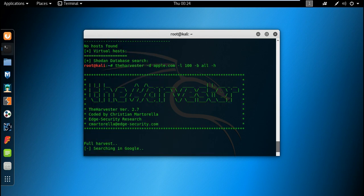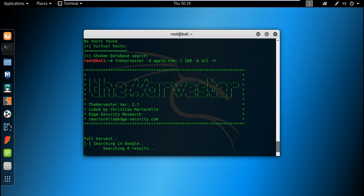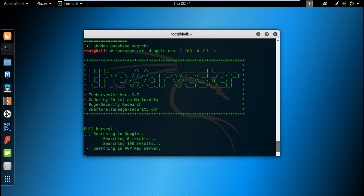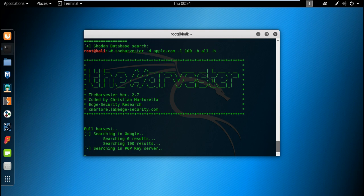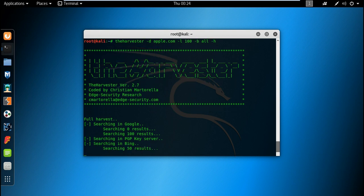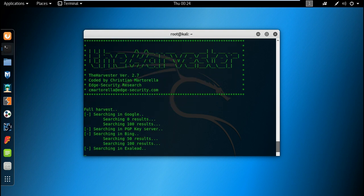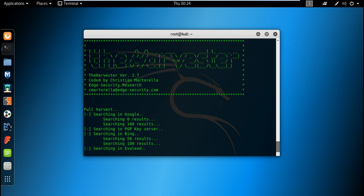If it has any information from the public databases. Whenever I say public databases, it means Google databases, Bing databases, and all the search engines that crawl all the sites around the world and store some data. That is called public databases.